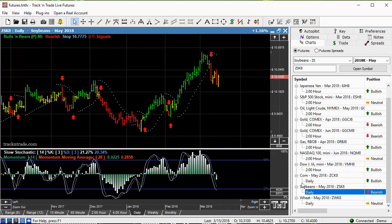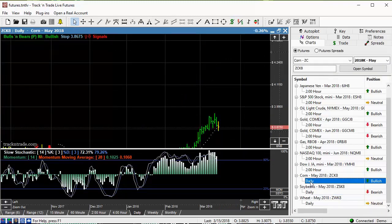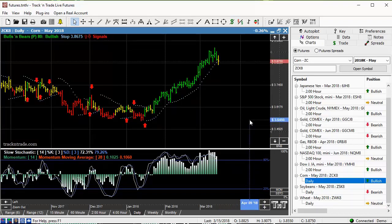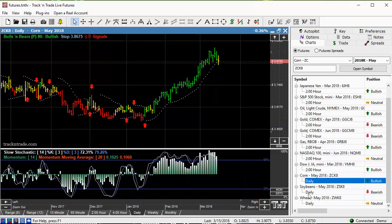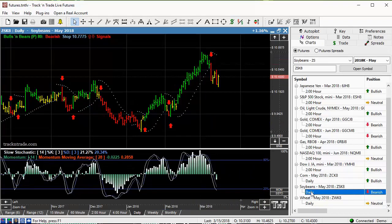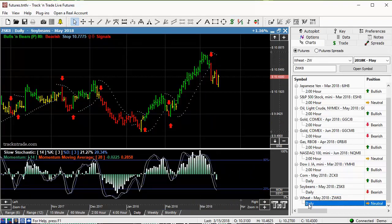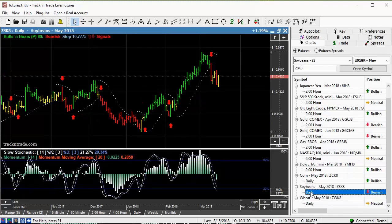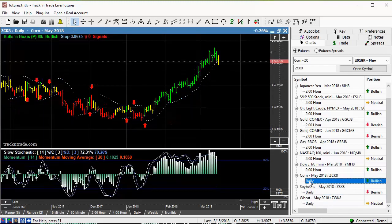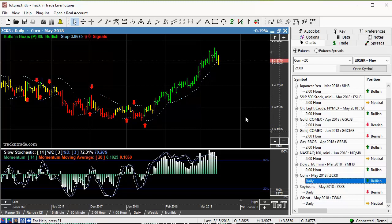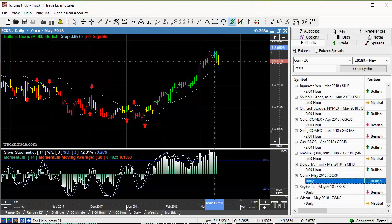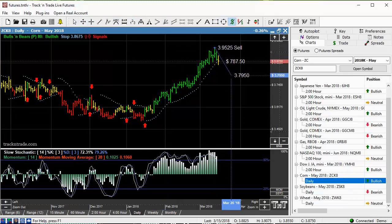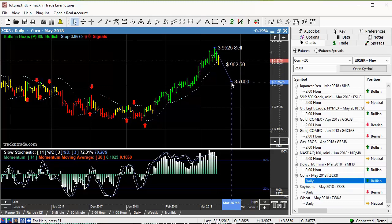Now what I want to show you next is coming in here to corn. Now corn, look what corn's done. Corn has not quite made the drop yet that the other two markets have. That's wheat, that's soybeans, and that's corn. So corn in here we're still anticipating that nice little drop or the blow off and additional downside potential on this market.